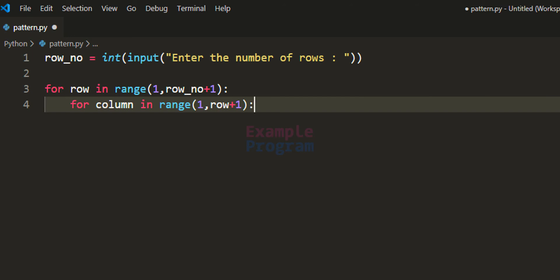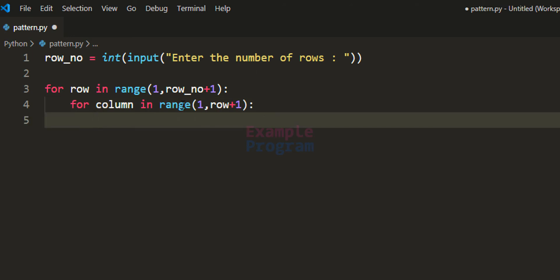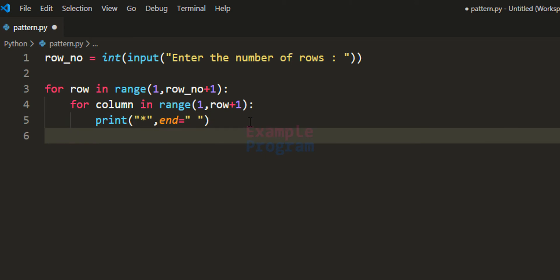For example, when printing the third row, the range will be range(1, 4), giving us columns 1, 2, 3. Inside the inner loop, we use the print function to display a star, with end set to a space so the pattern looks neat. After the inner loop finishes printing all columns for a row, we come out of the inner loop and add a print statement to move to the next line.